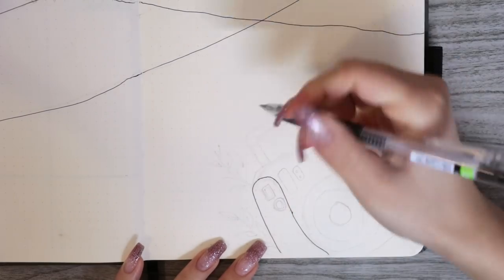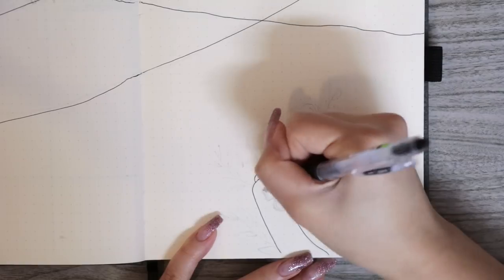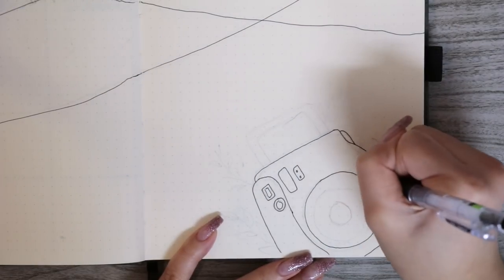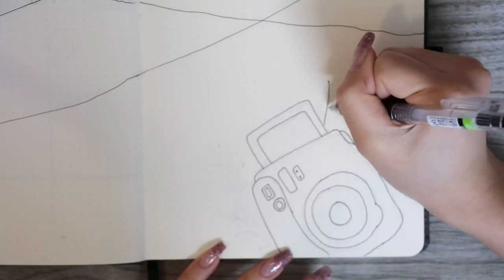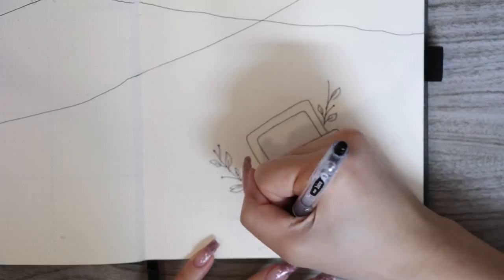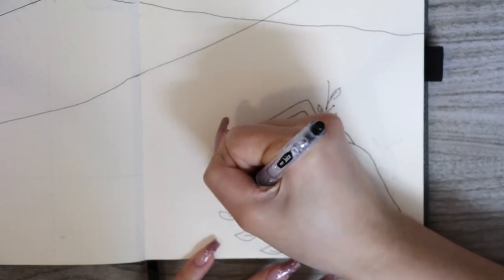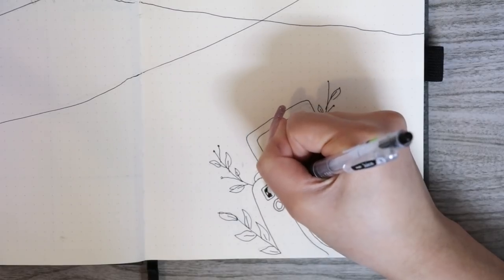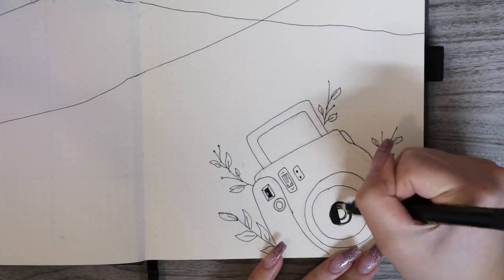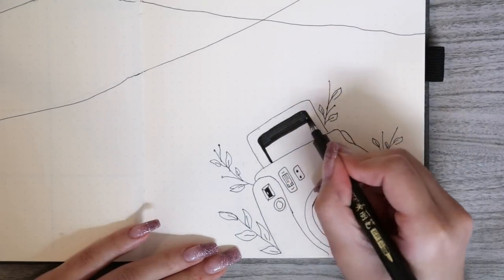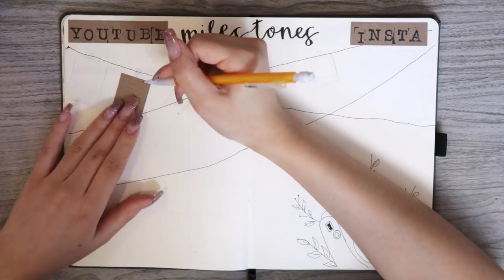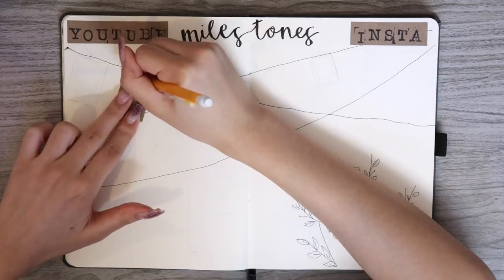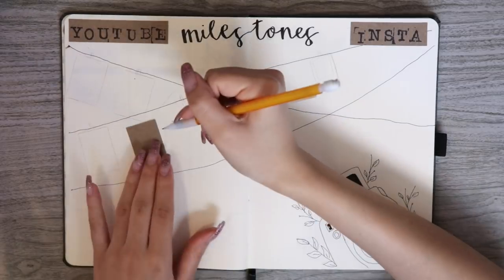To pull this page together, I decided to draw a cute little Polaroid camera in the corner. And to continue on with the theme of florals, I had the leaves coming out from the sides of the Polaroid. Since I wanted the Polaroid pictures to be kind of similar in size, I decided to cut out a piece of cardstock and use that to trace out each little Polaroid that I will be using for each milestone.